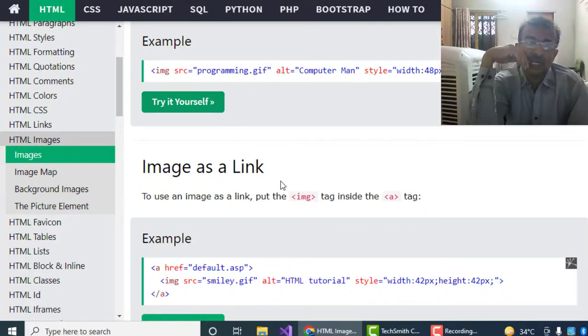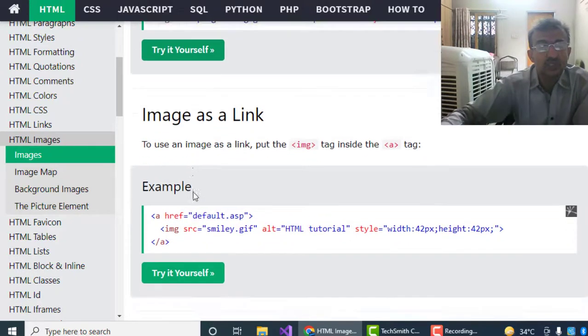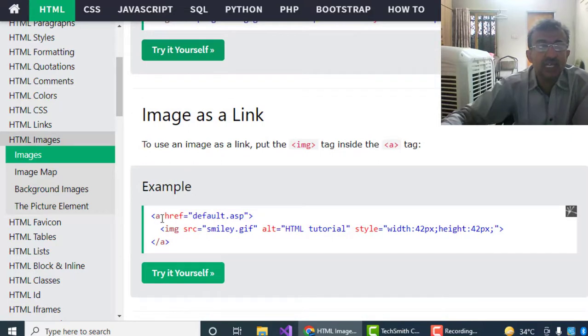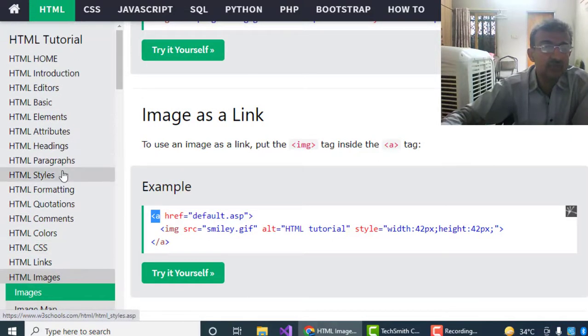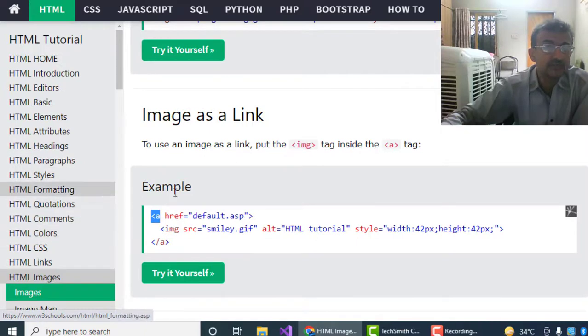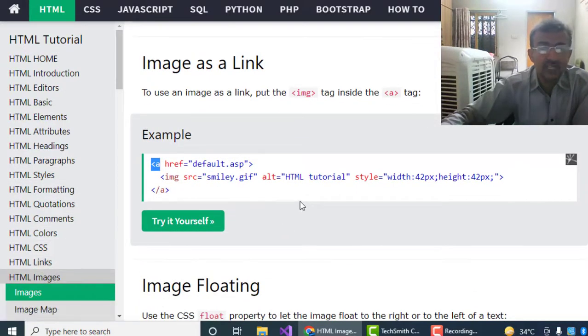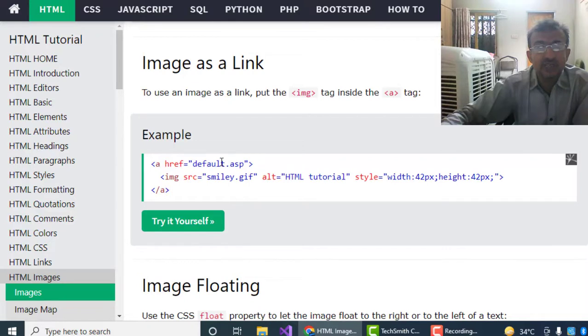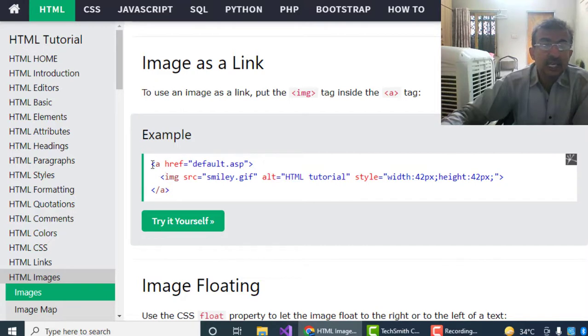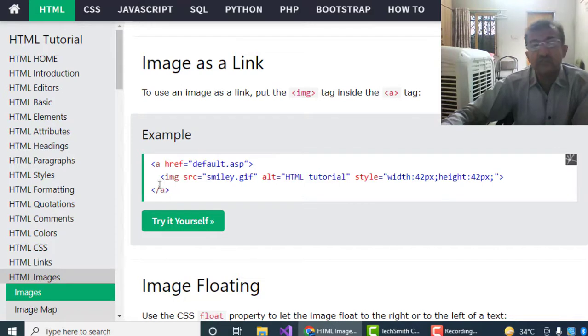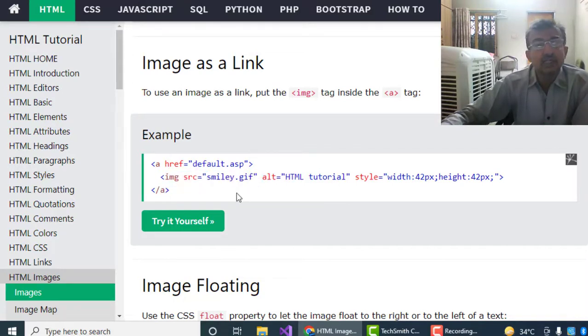Images as a link: we can use images as a hyperlink. Suppose we are giving here an anchor tag, which I taught you some time ago in the links section. Hyperlink reference default.asp - this would be our target file. And in between the anchor tag start tag and end tag, we have to call the image by this image tag.